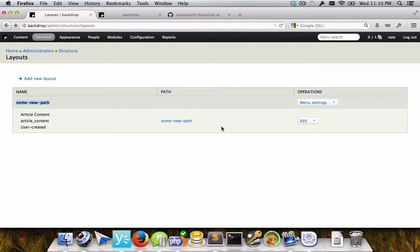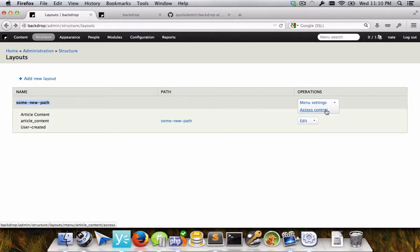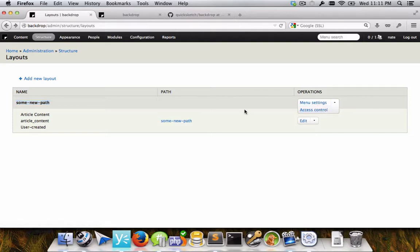Of course, if none of the layouts at a path match, then you'll just get a page not found. But it's different than if you were to restrict access at the overall menu item, and none of the conditions match, then you would get an access denied page.